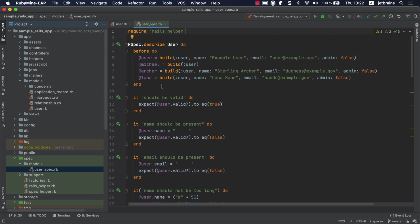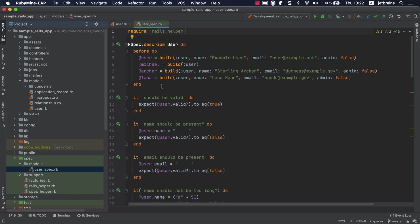Within the Before hook, we use the BuildFactoryBot strategy to create test users. You can jump right to the corresponding factory by clicking the left mouse button on the user symbol with the command or control key pressed.